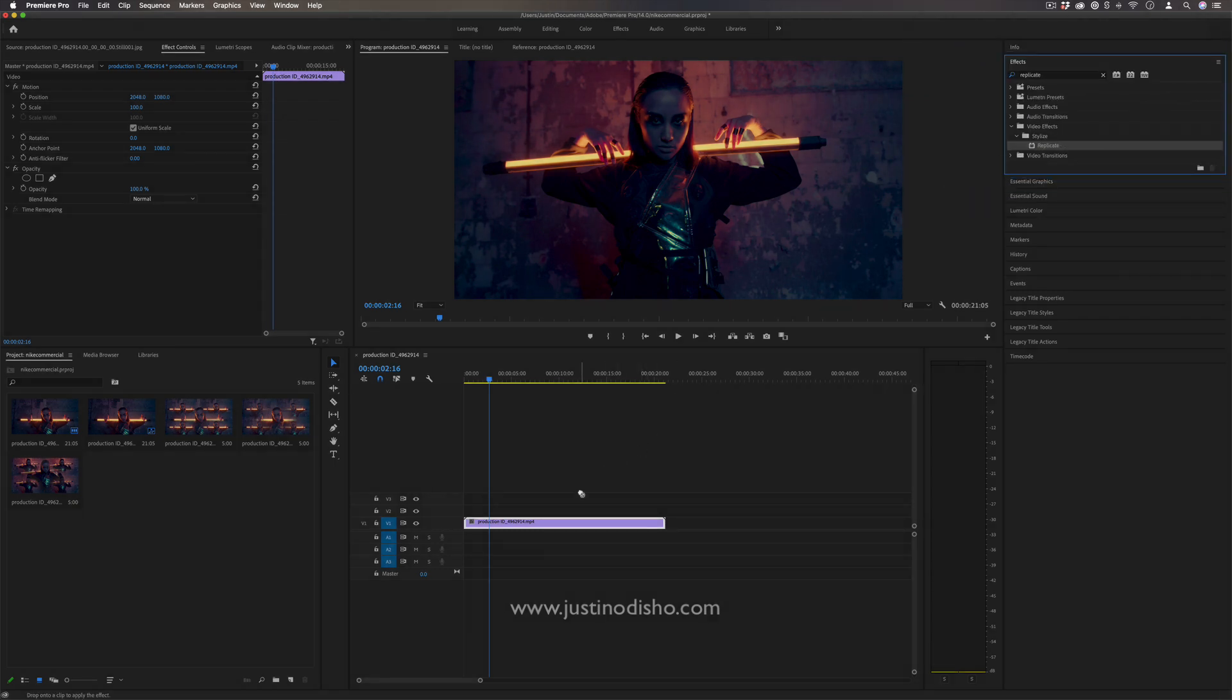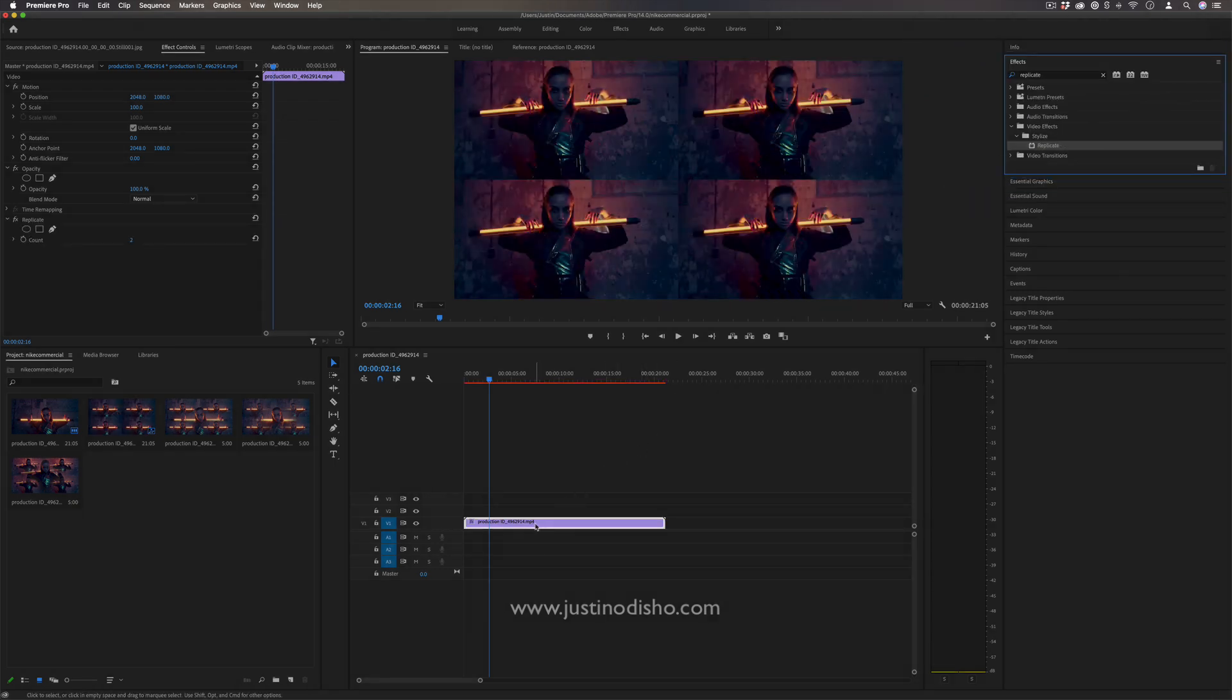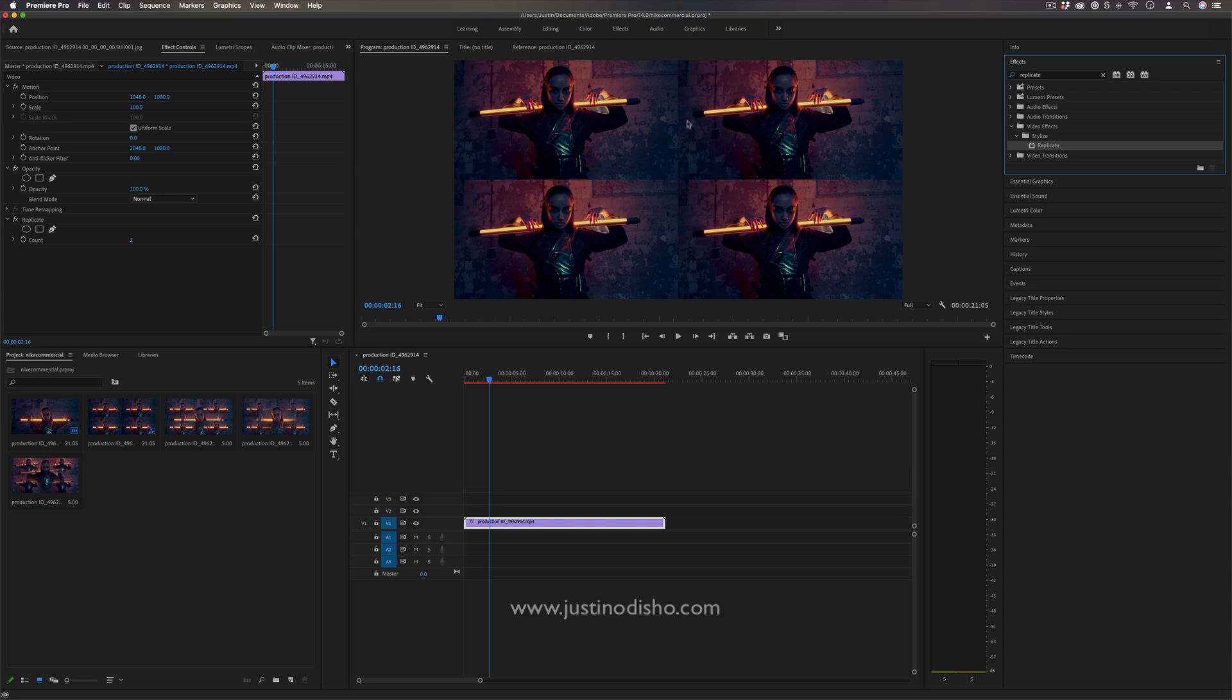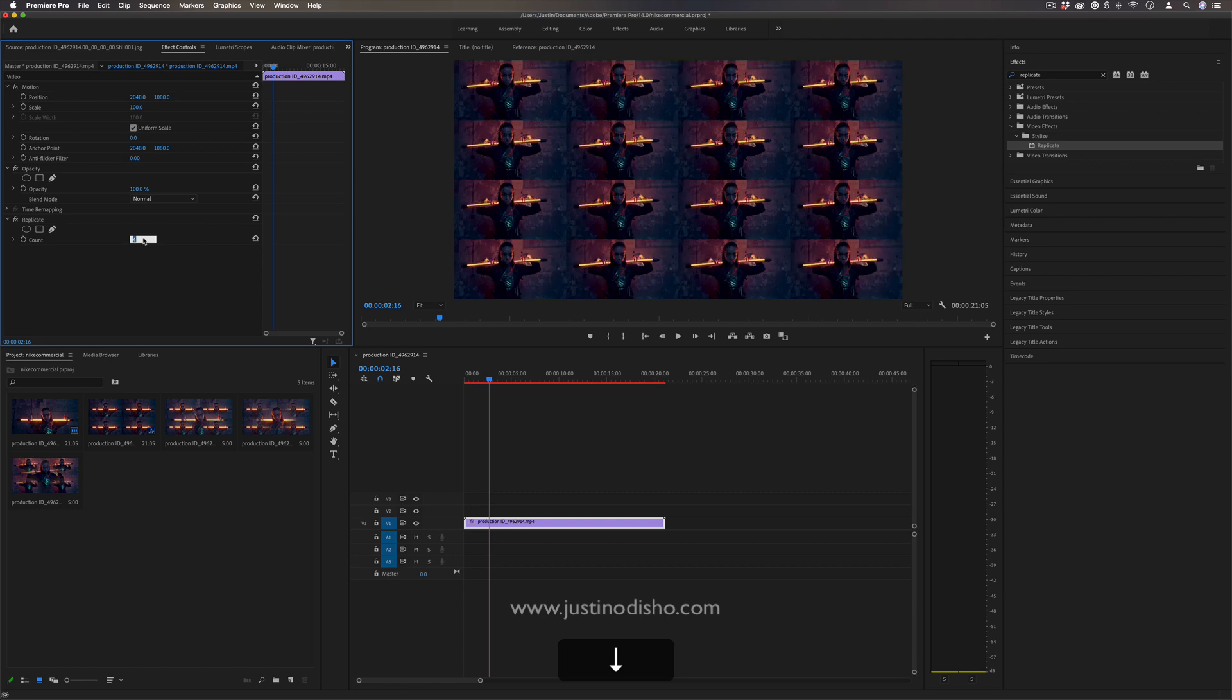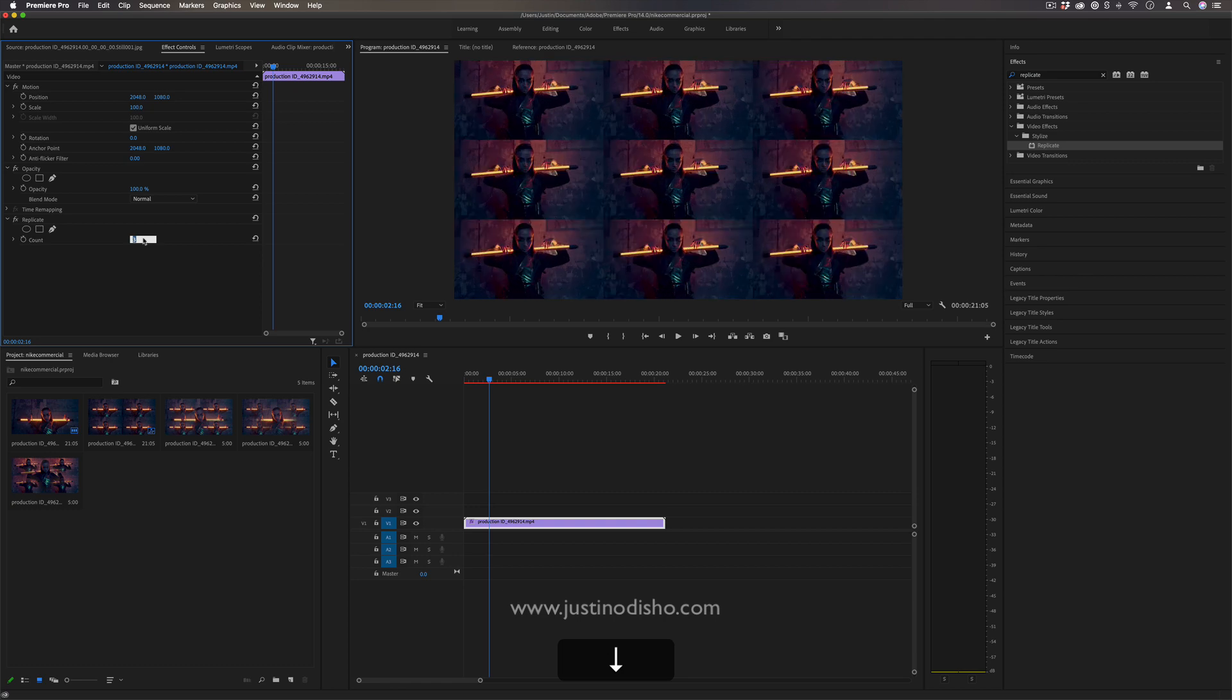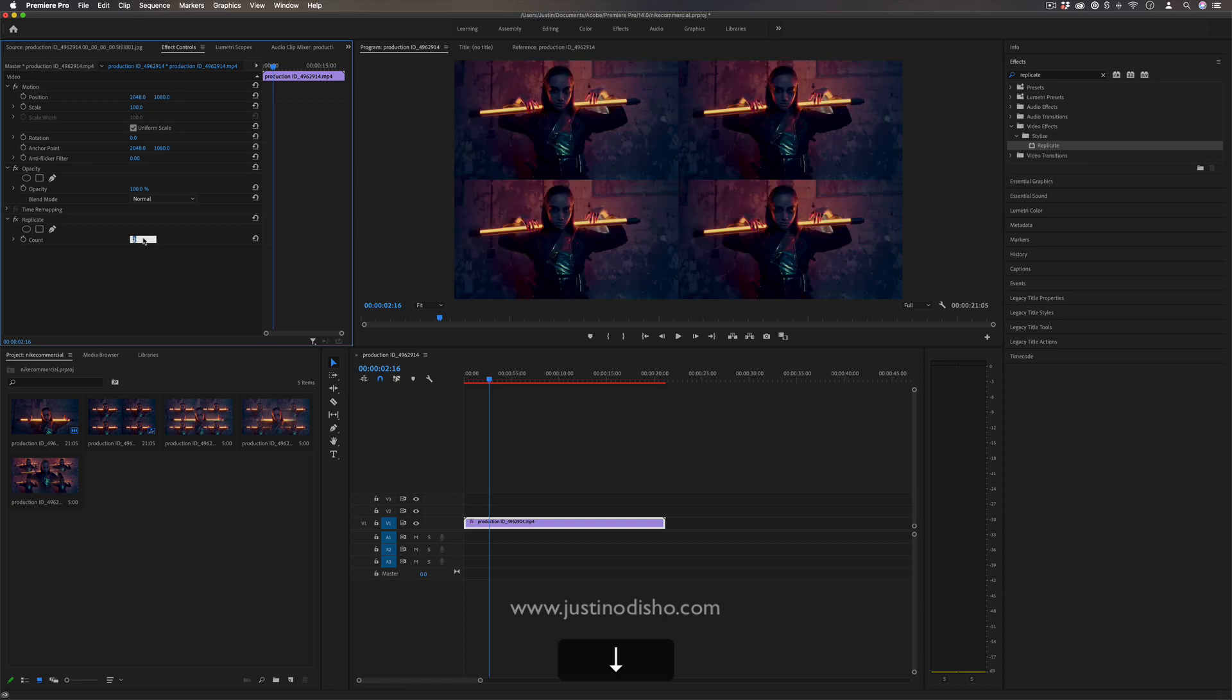I'm going to click and drag that onto the clip, and by default, replicate will split your video into four panels. You can also do more like so, but that kind of ruins the effect. I suppose two or three are doable, but with just this two by two...